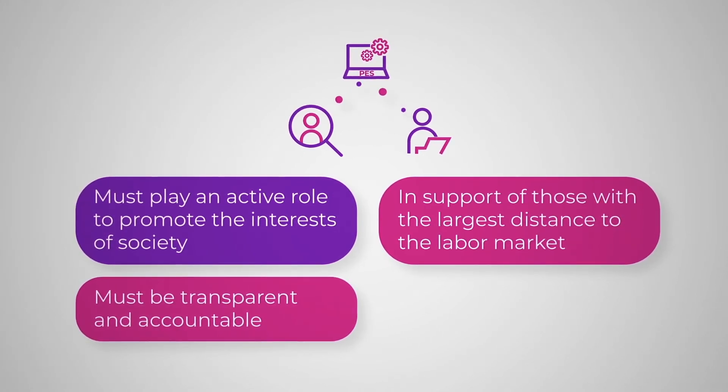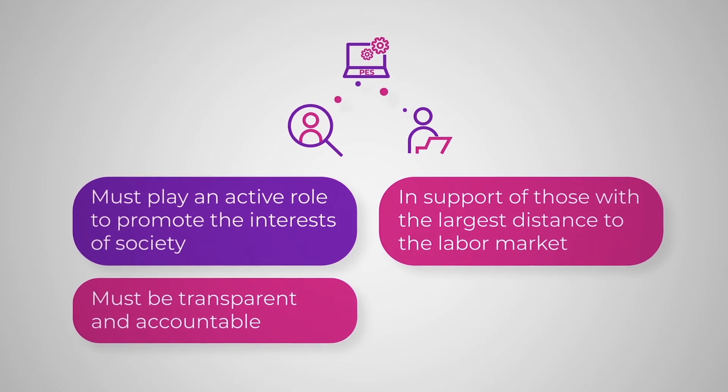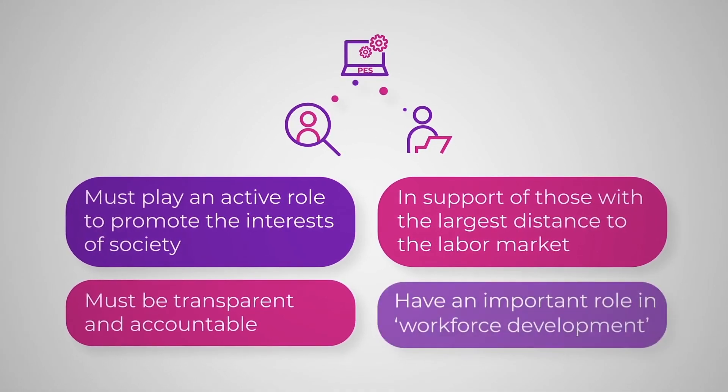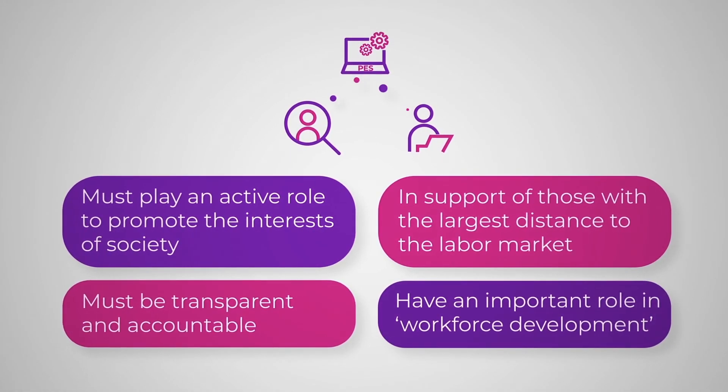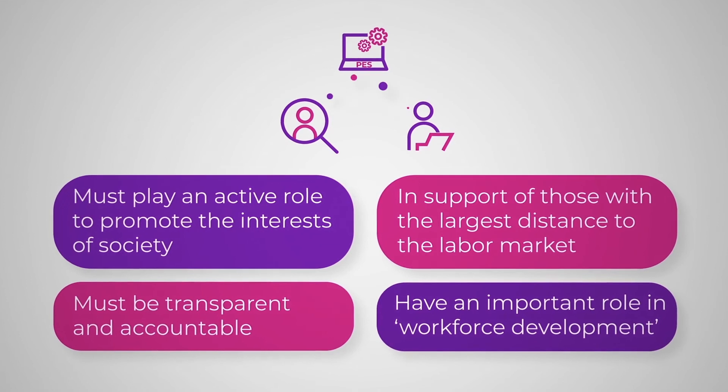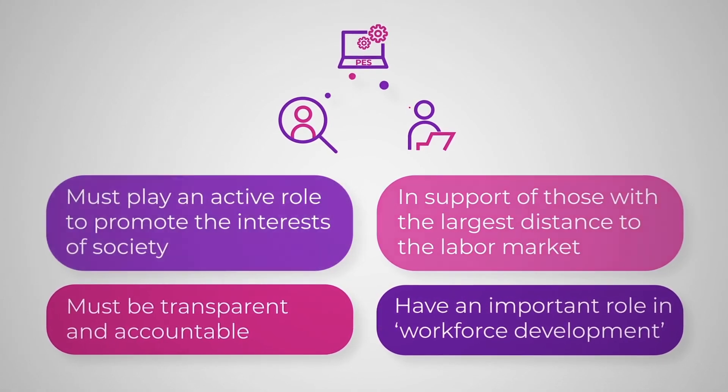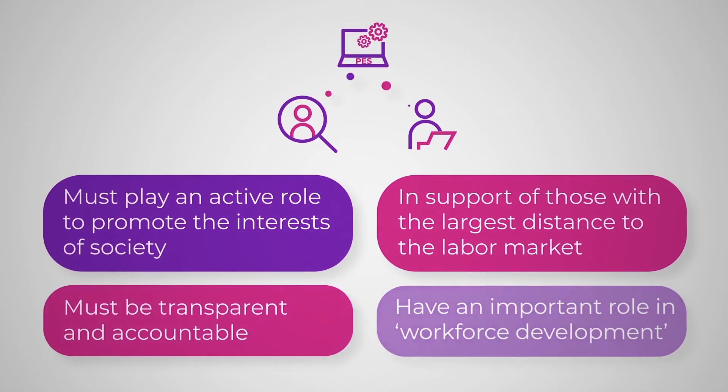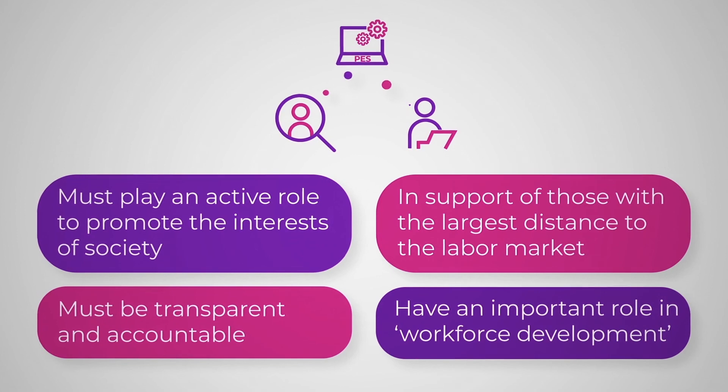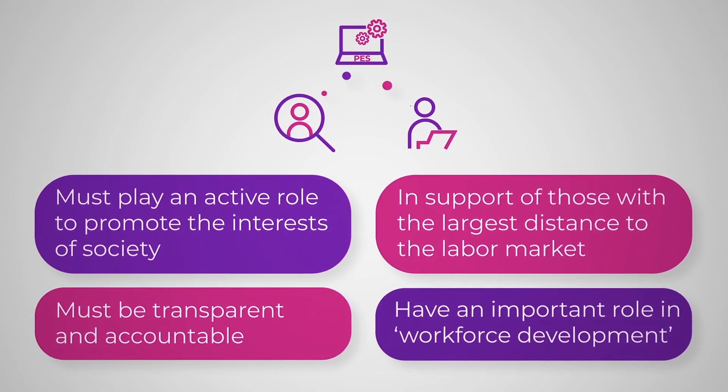Finally, Public Employment Services have a role beyond today's transaction. They also have a role in workforce development in the short and long term. It's the combination of these four elements that distinguishes Public Employment Services from every other labor market player.